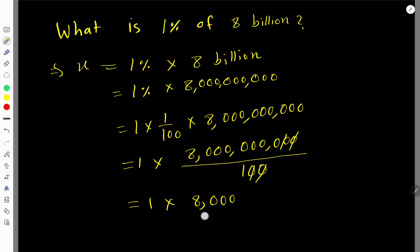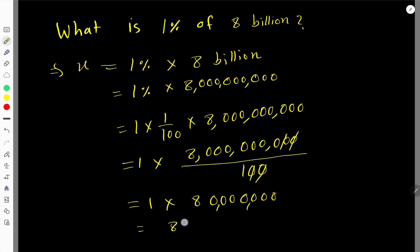Now write the result using comma notation: 3 digits, comma, 3 digits, comma, 3 digits. So the number breaks into the ones period, the thousands period, and the millions period.